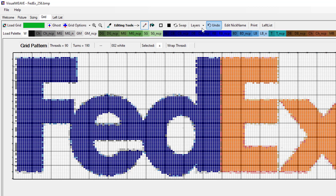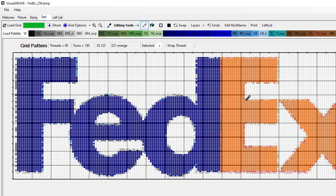At the moment the software thinks we have all of the colours of the rainbow available to select from, and as a result when it looks at every single colour in the original image, sometimes the guess that it makes is not quite right and we end up with these extra colours that we don't really want to see. So one thing we can do is limit the number of threads that are available in our palette and give the software less choices to make, which will speed up our job of coming up with the right grid image.